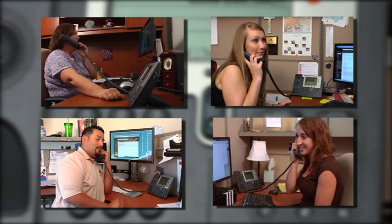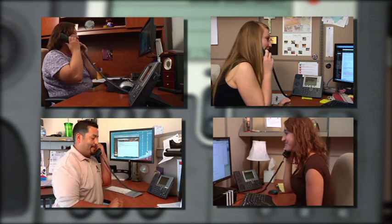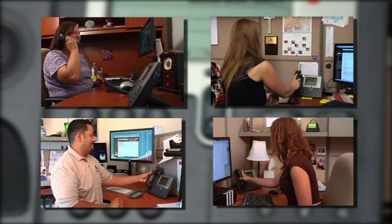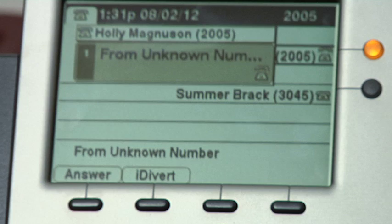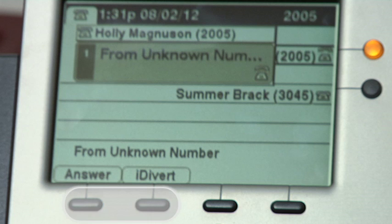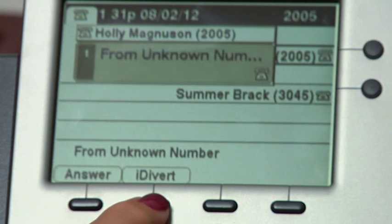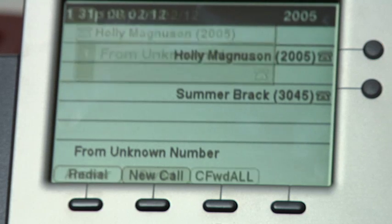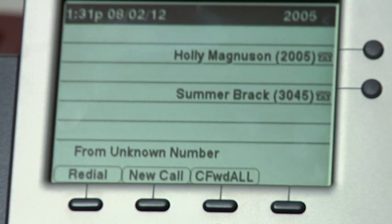To finish the conference call, everyone hangs up. When you have an incoming call you will see two soft keys on your screen. One is answer, which when pressed activates the speaker. The second is iDivert, which sends the call directly to voicemail.